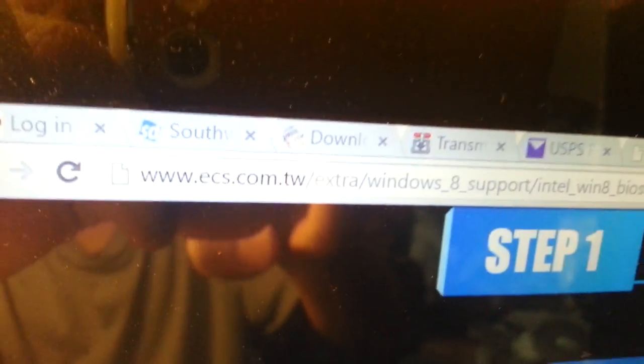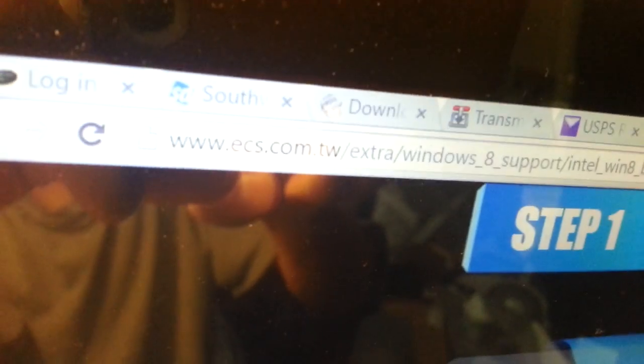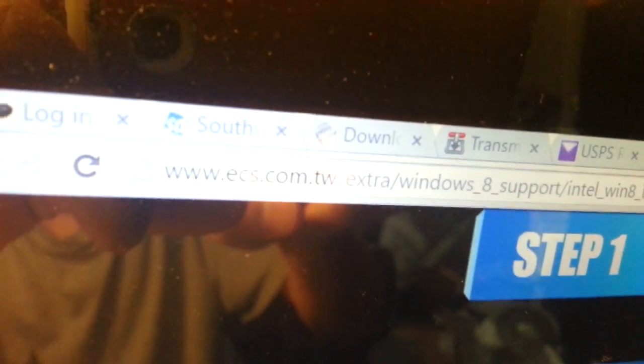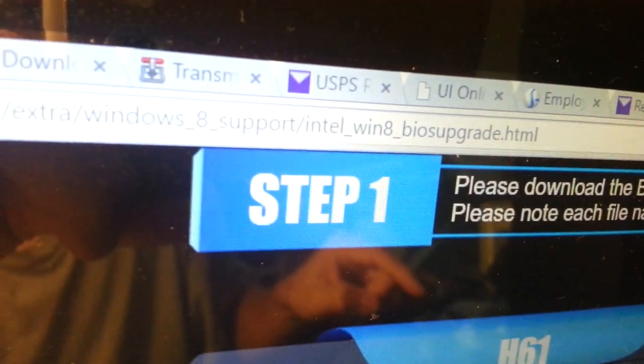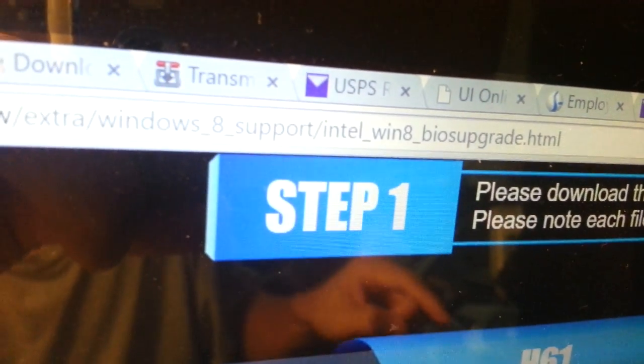Let me show you the website - ecs.com Taiwan, Windows 8 support, Intel platform.